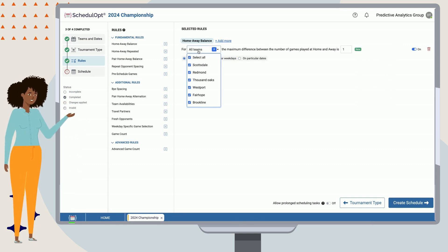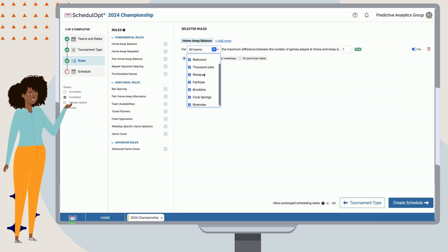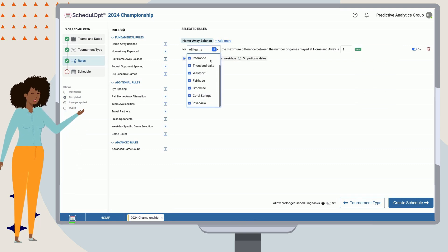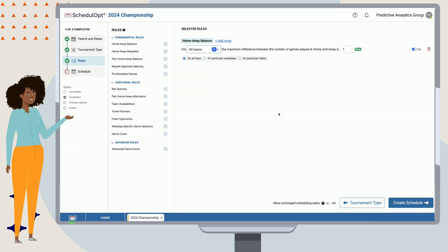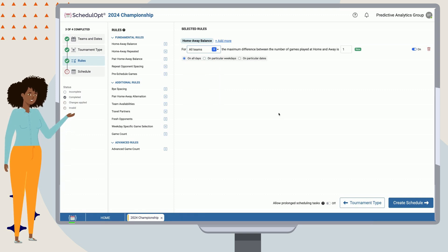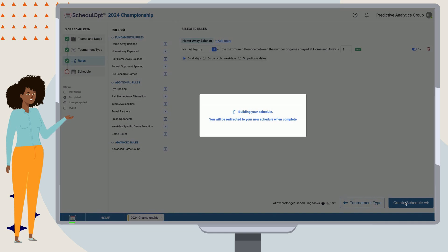In this case, we simply want home-away balance to apply for all teams throughout the whole season. So, let's leave the rule as it is.